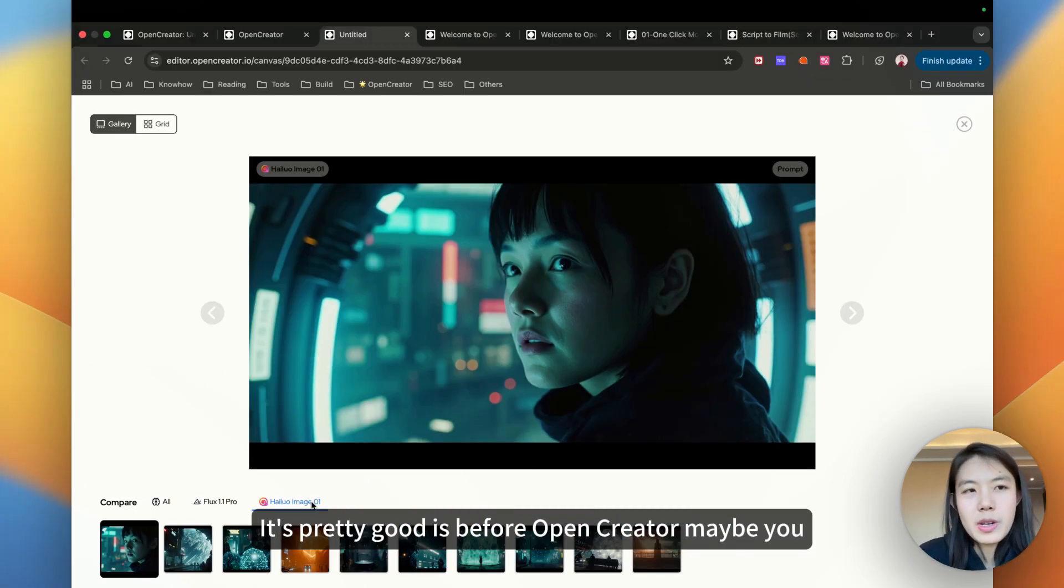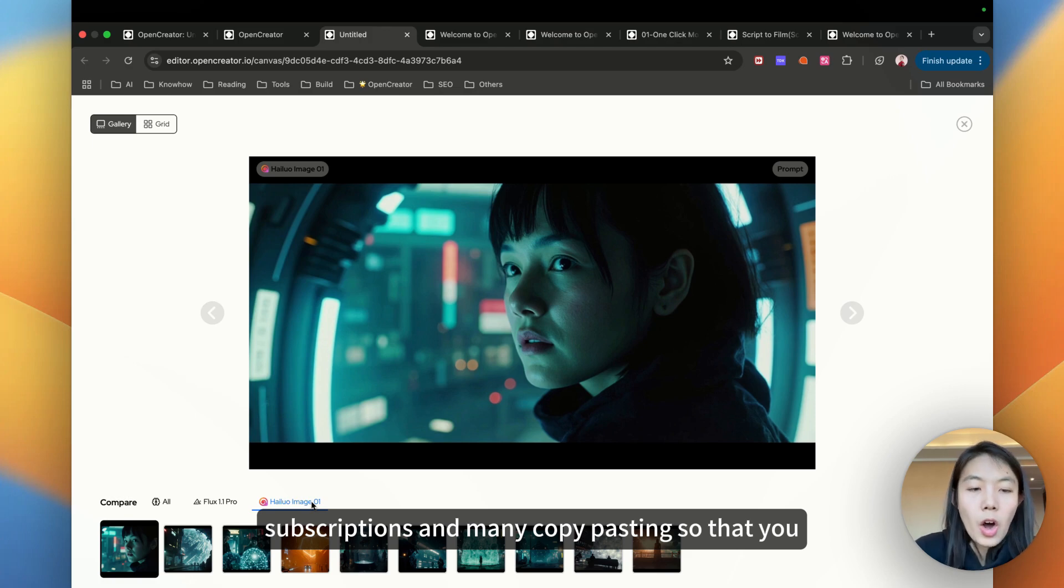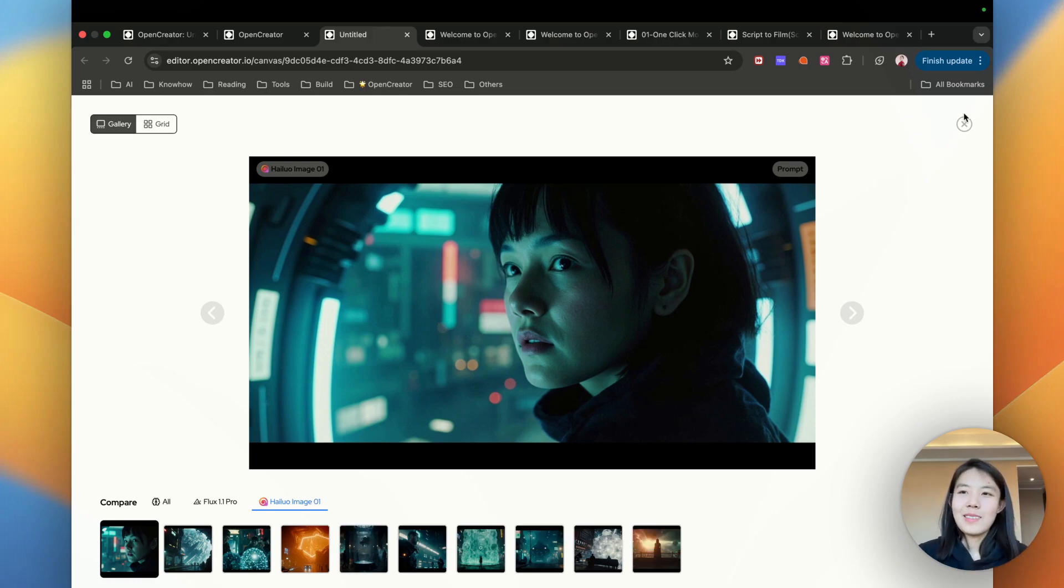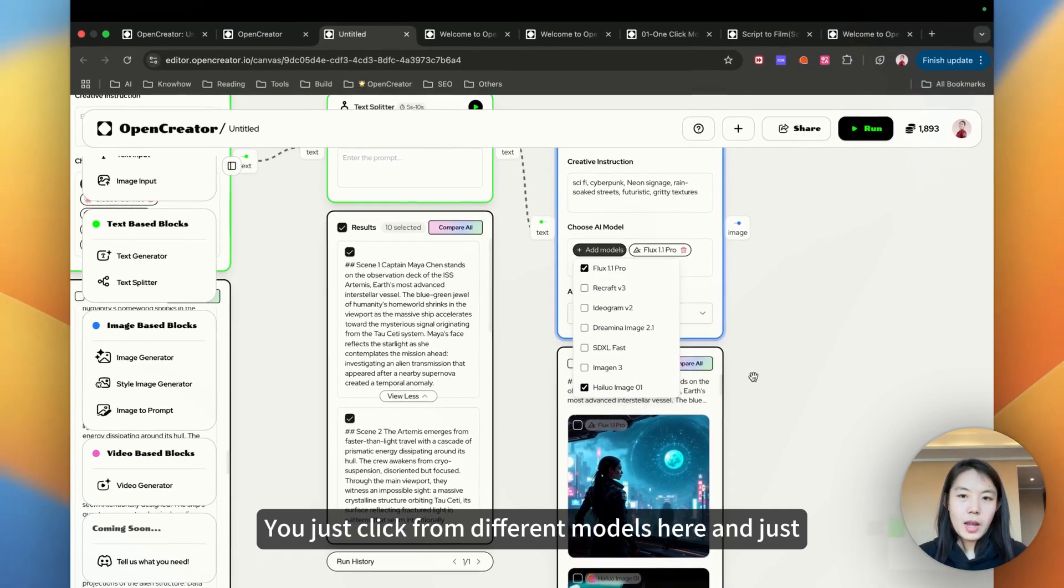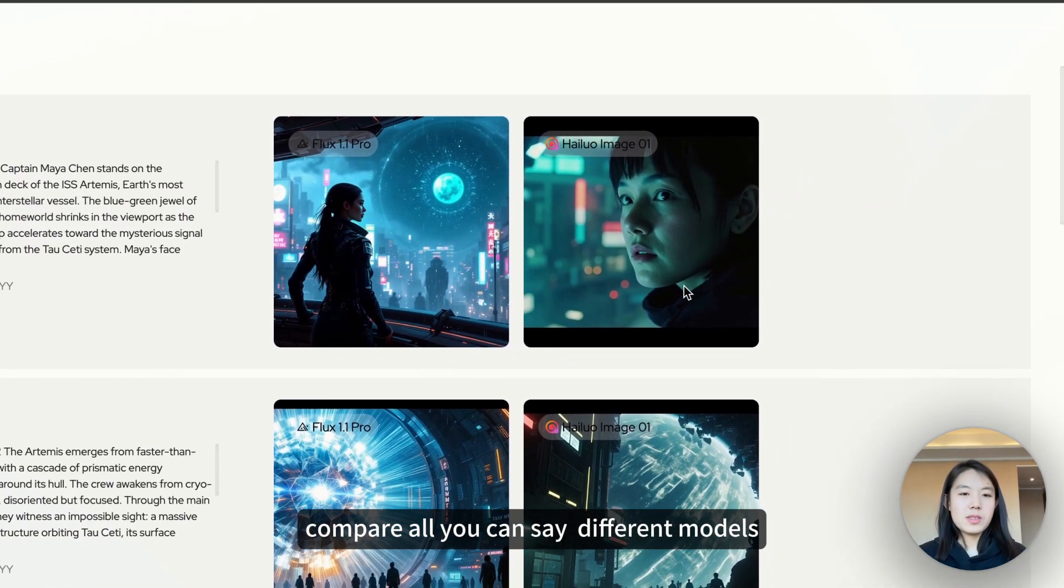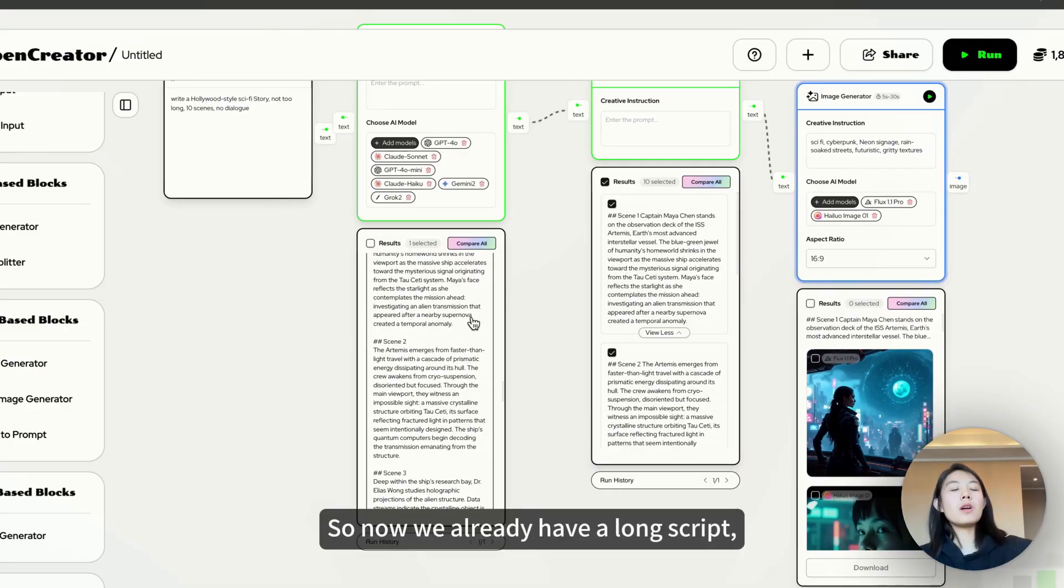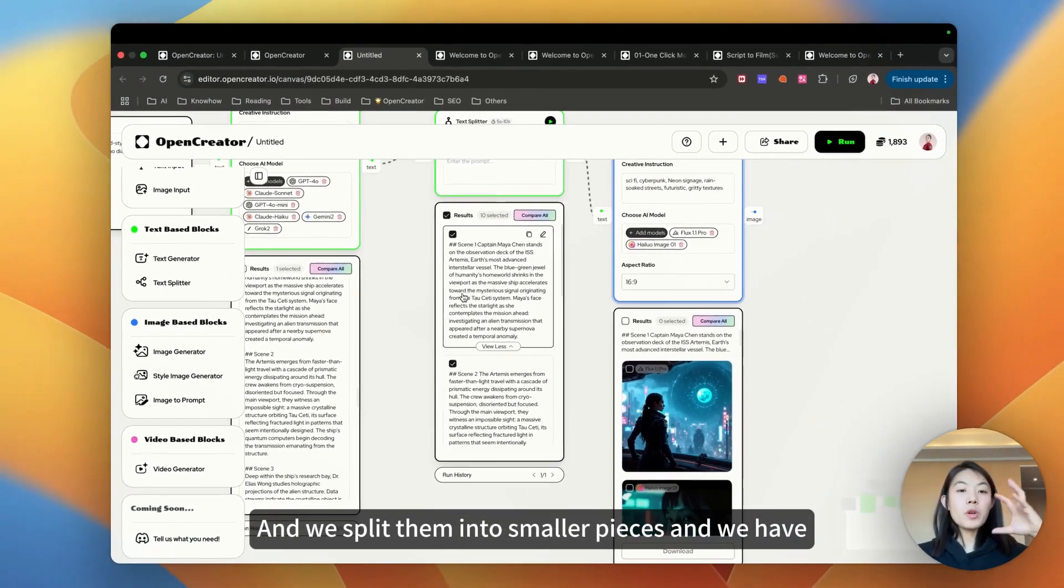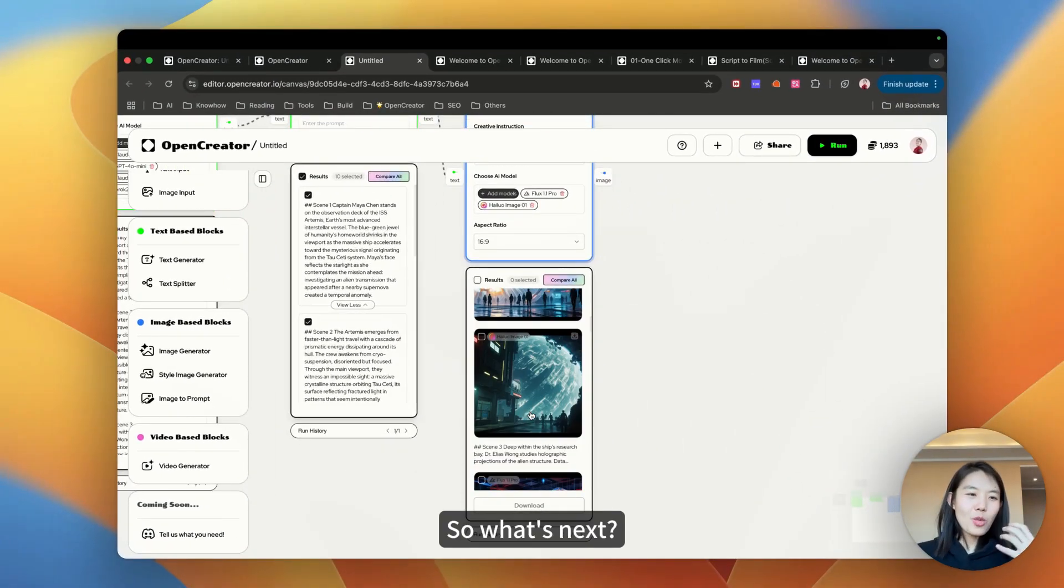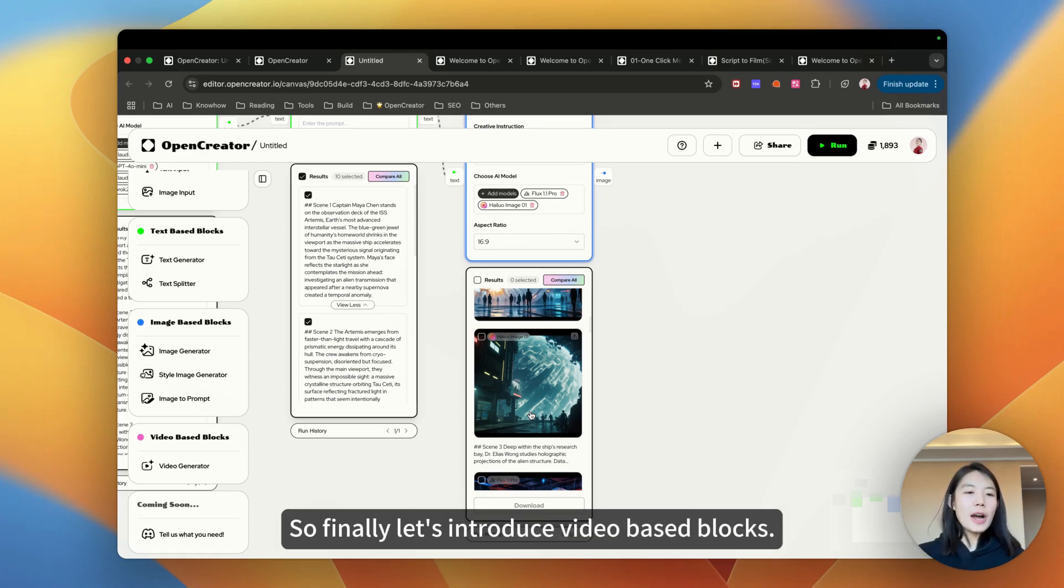Before OpenCreator, maybe you have to switch many platforms and maybe pay many subscriptions and do a lot of copy pasting so that you can see the different results from different models. But now in OpenCreator, you just need one click. You just click from different models here and just compare all. You can see different models together. So it's very easy to compare. So now we already have a long script, and we split them into smaller pieces and we have images, the storyboard. So what's next? I want it to become a short movie.